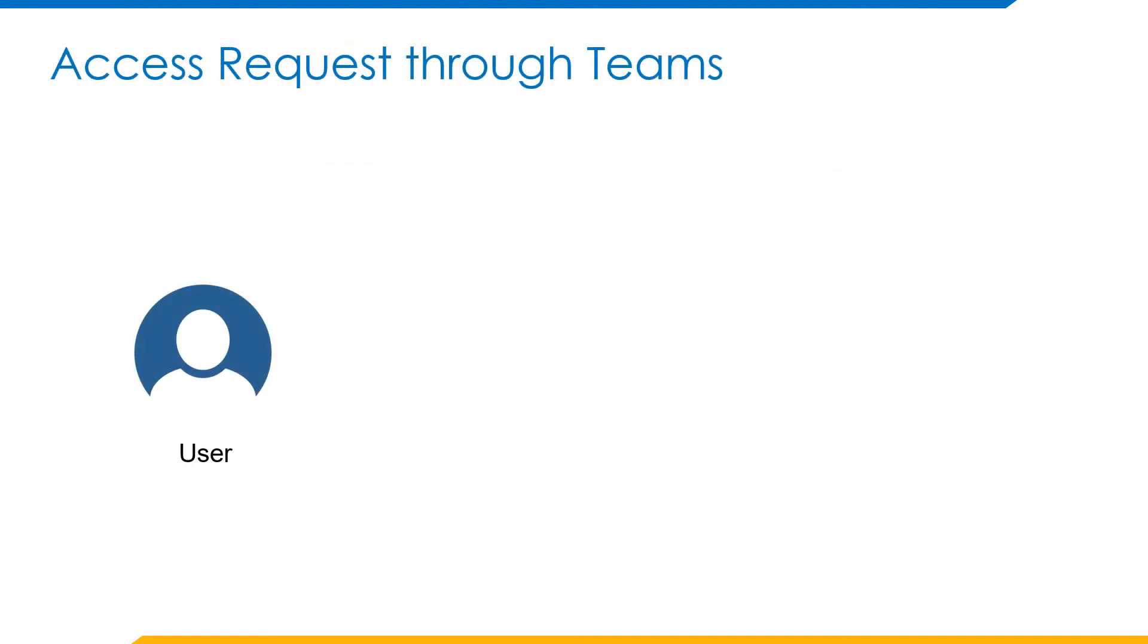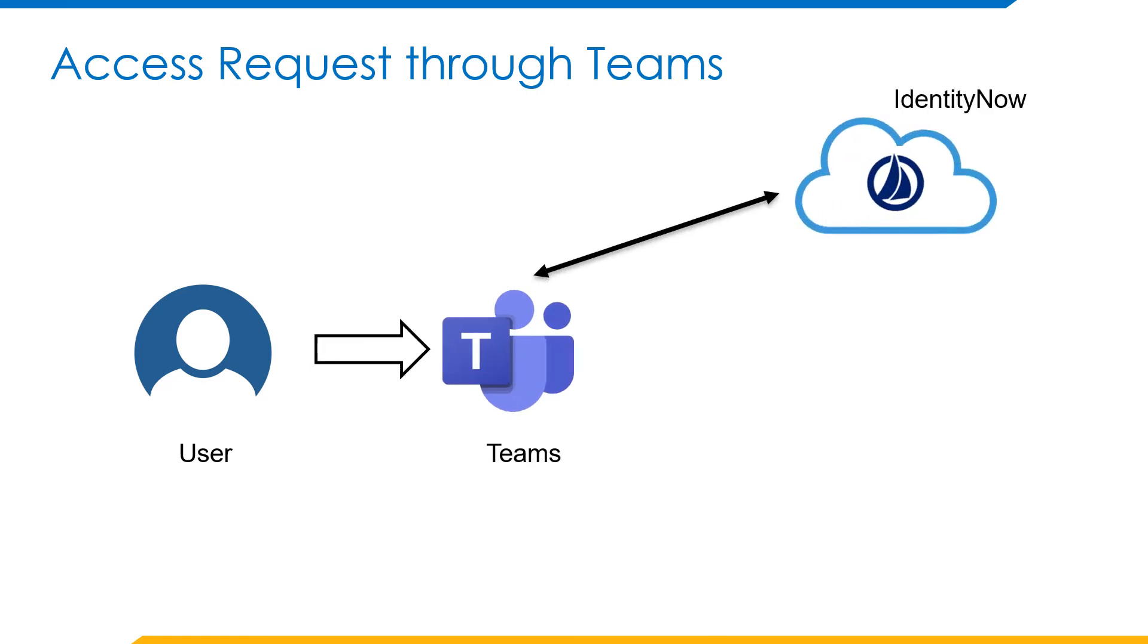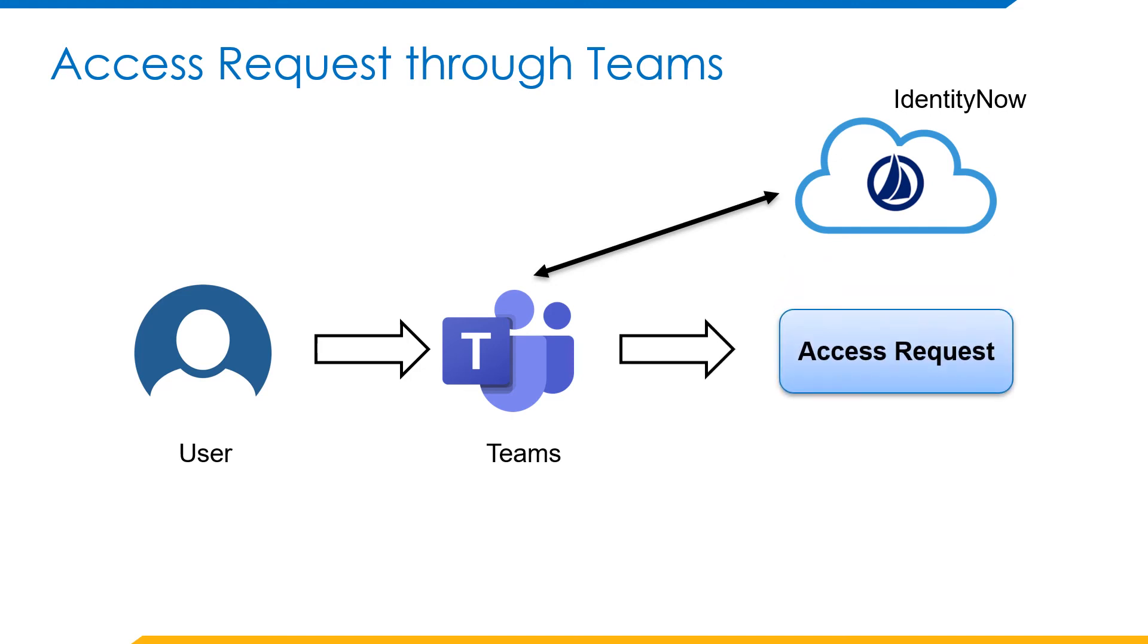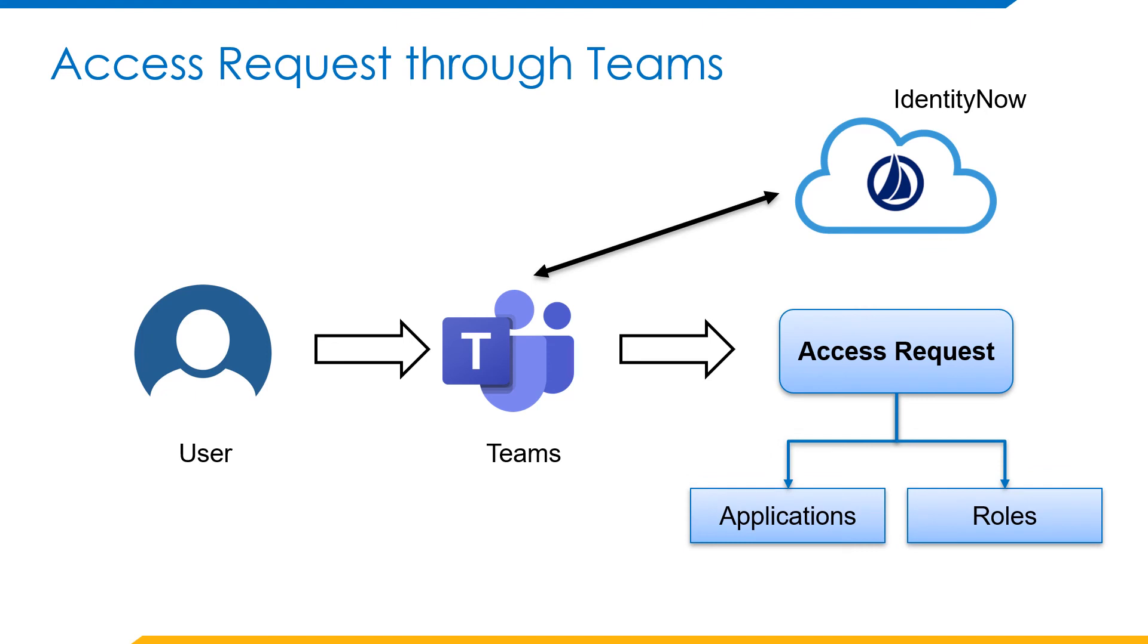The flow of how the access request would happen is that a user would log into his Microsoft Teams. From then on, he will log in to his IdentityNow org name or tenant. Post logging in, he can make an access request for either a role or an application by selecting the role name or application name and the identity that he wants to access for.